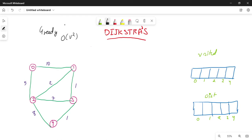Or else, if the input is given in the form of an adjacency list, the time complexity of the algorithm is O(E log V). Now let us go into the design technique.